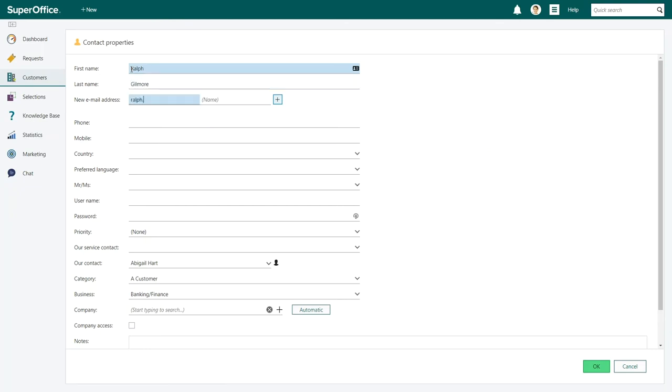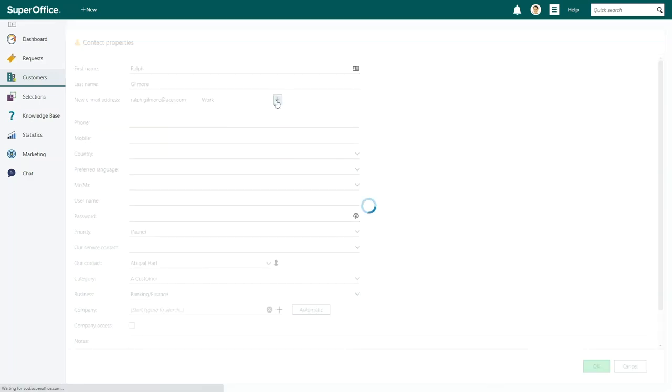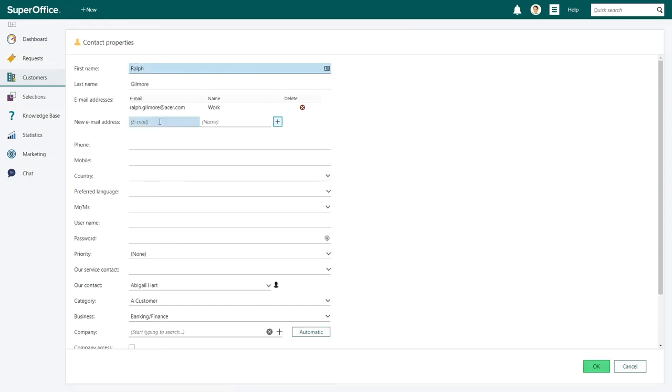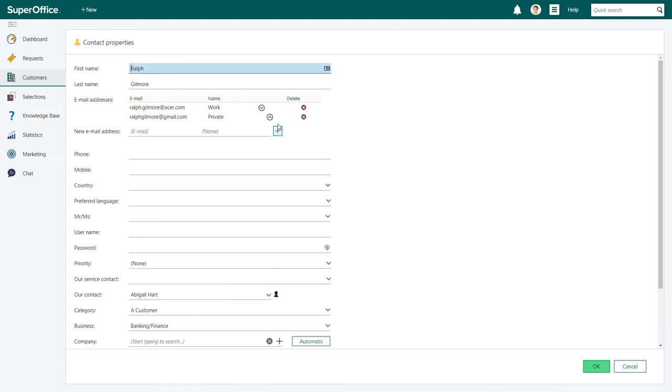In the new email address field, enter the email address in the first field. In the field next to it, you can enter a label for the email address if needed, for instance, work. Click the plus button to add the email address. Of course you can add multiple email addresses.